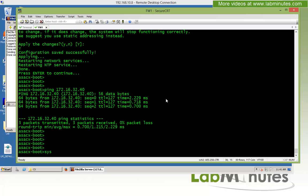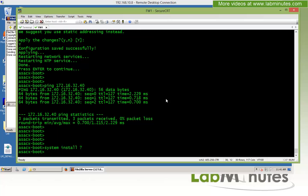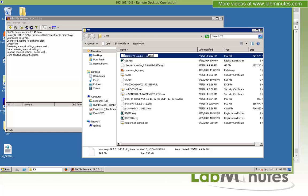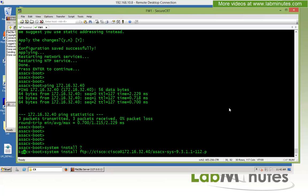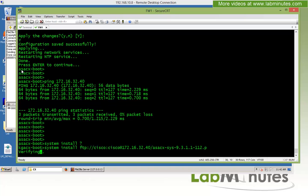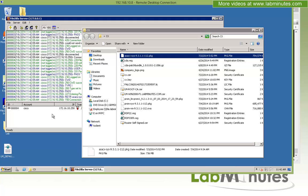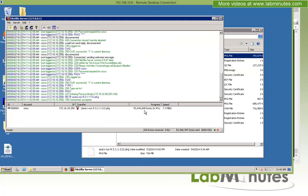Next, we run the 'system install' command followed by the FTP path to the file. The format is: FTP, user 'Cisco' with password 'Cisco', at IP 172.16.32.40, and then the image filename. After pressing enter, you can see FTP activity in FileZilla as it downloads the image. This will take a couple of minutes, so we pause and return when the download completes.